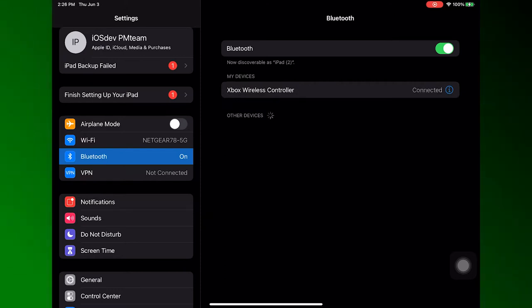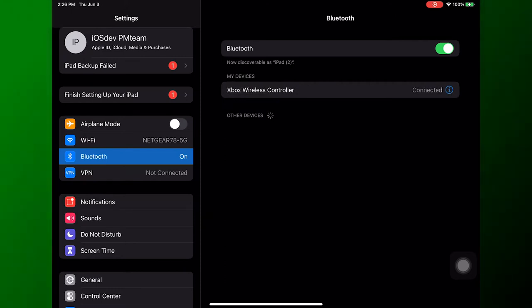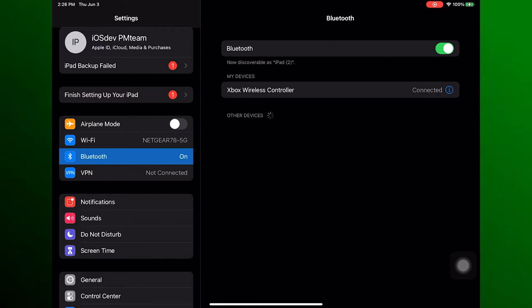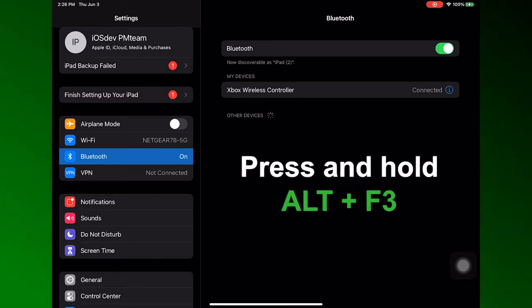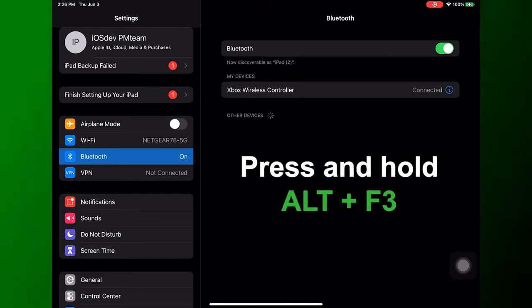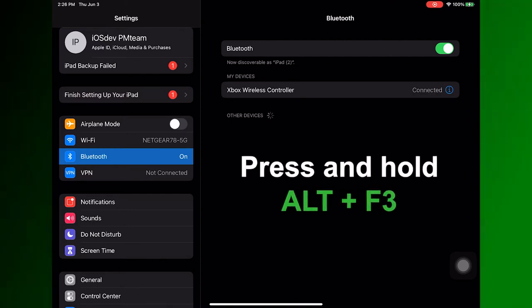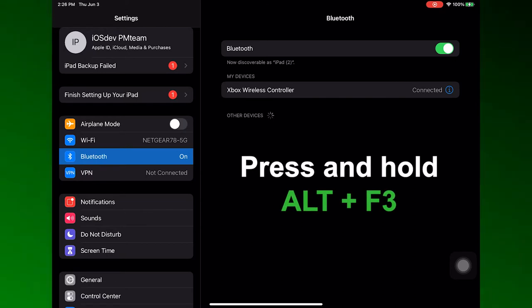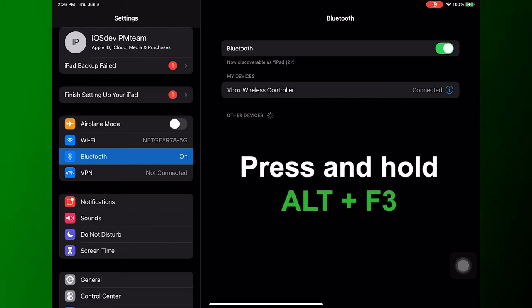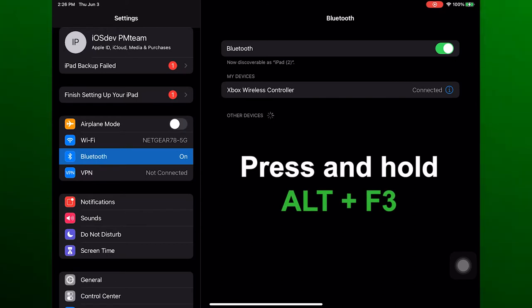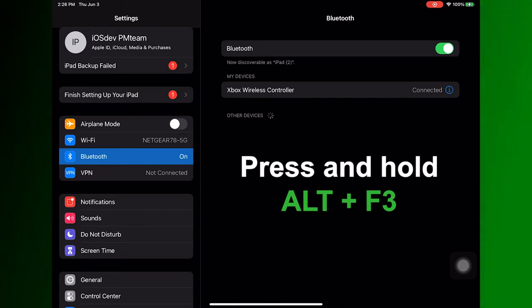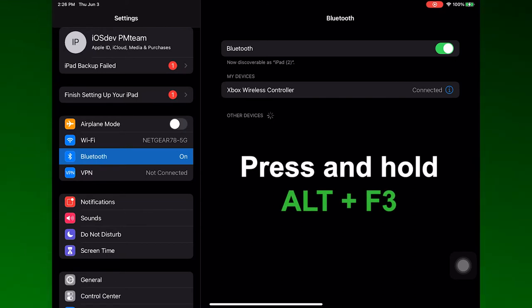Note, if your controller is not visible within 30 to 60 seconds, press and hold the Alt key plus F3 to force broadcast of the game controller Bluetooth signal. The controller should then be visible so you can pair.